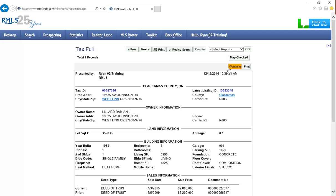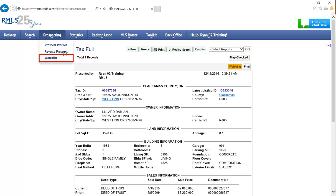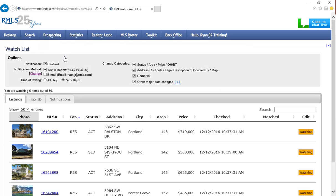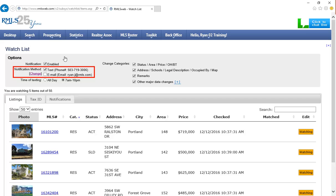To view and manage properties that are on your watchlist, navigate to the Prospecting menu and select Watchlist. Here you can enable or disable notifications, choose what type of notification you would like to receive, text, email, or both, and when you would like to receive notifications.